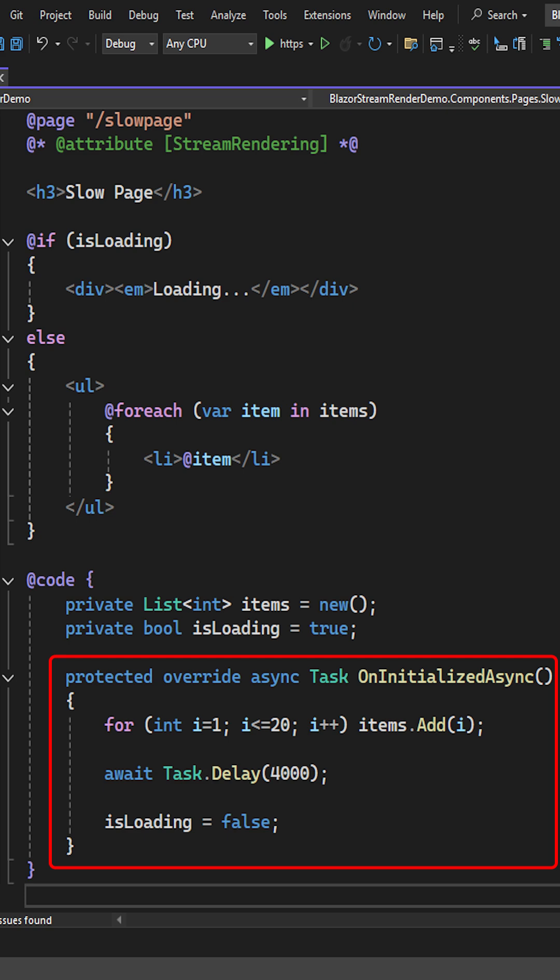But this is the problem. Blazor won't render anything until all tasks in the onInitializedAsync method have finished.